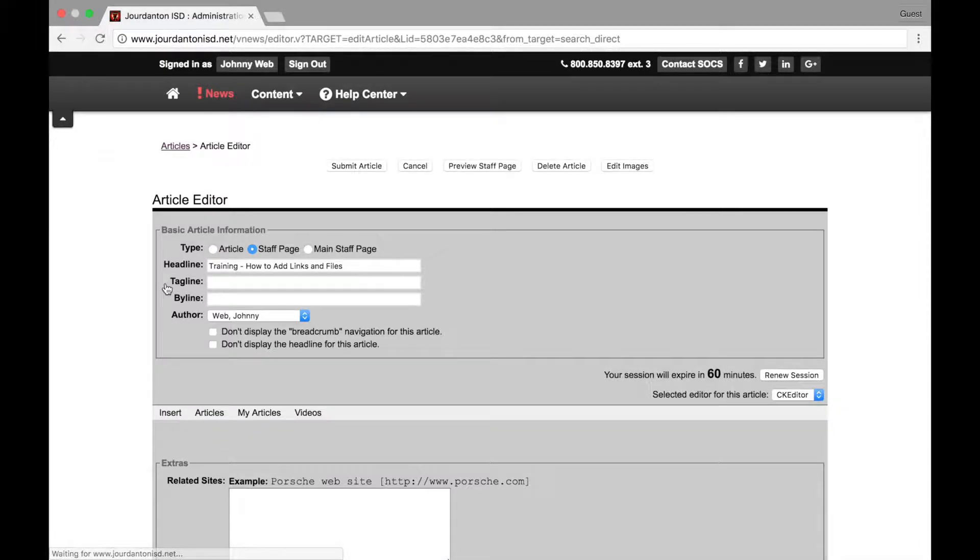This is the article editor. From this page, you can edit the content of your page and make changes that people visiting your page can see.